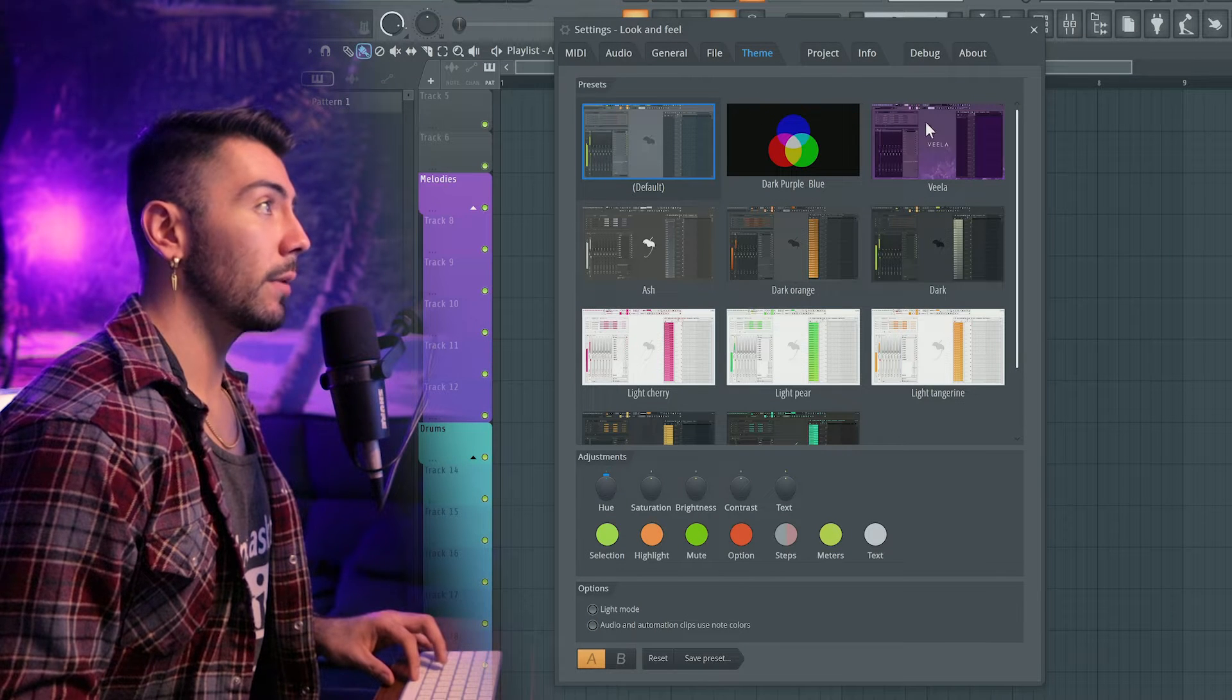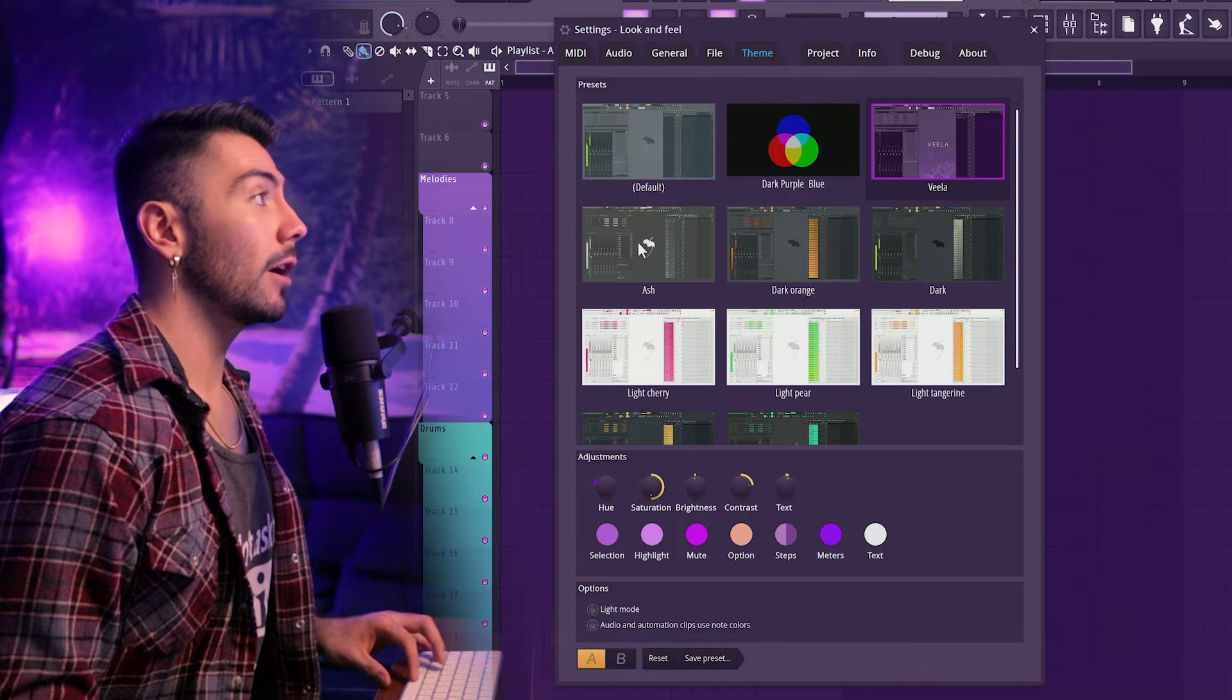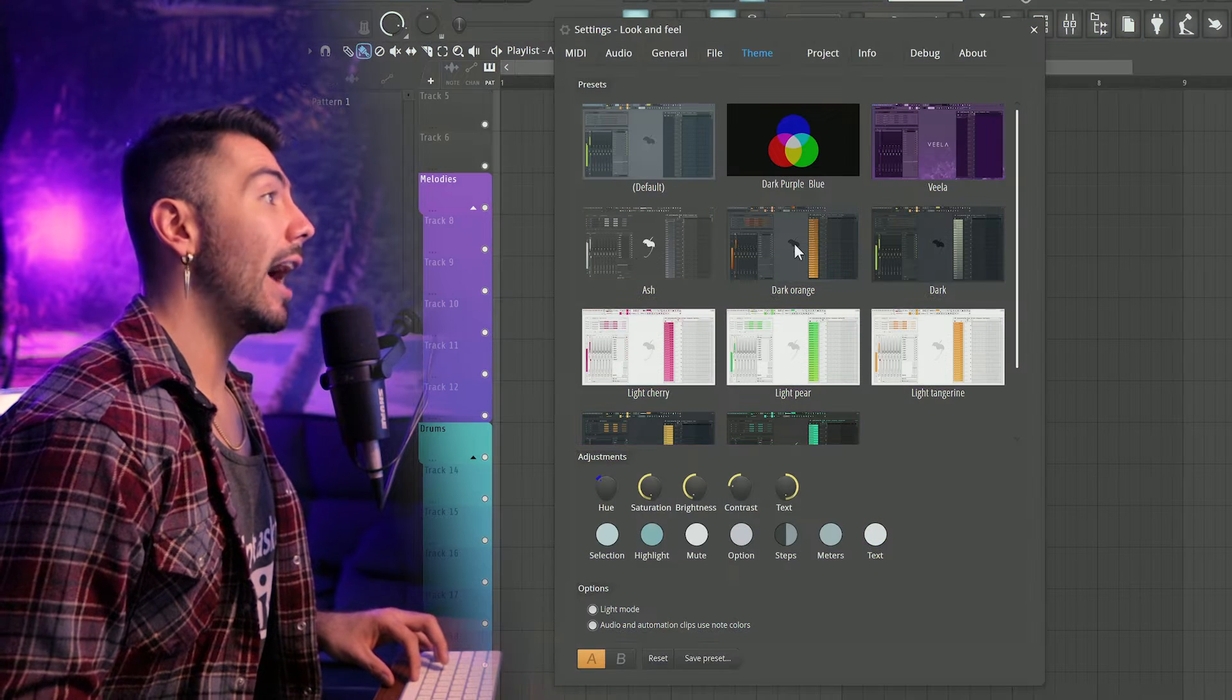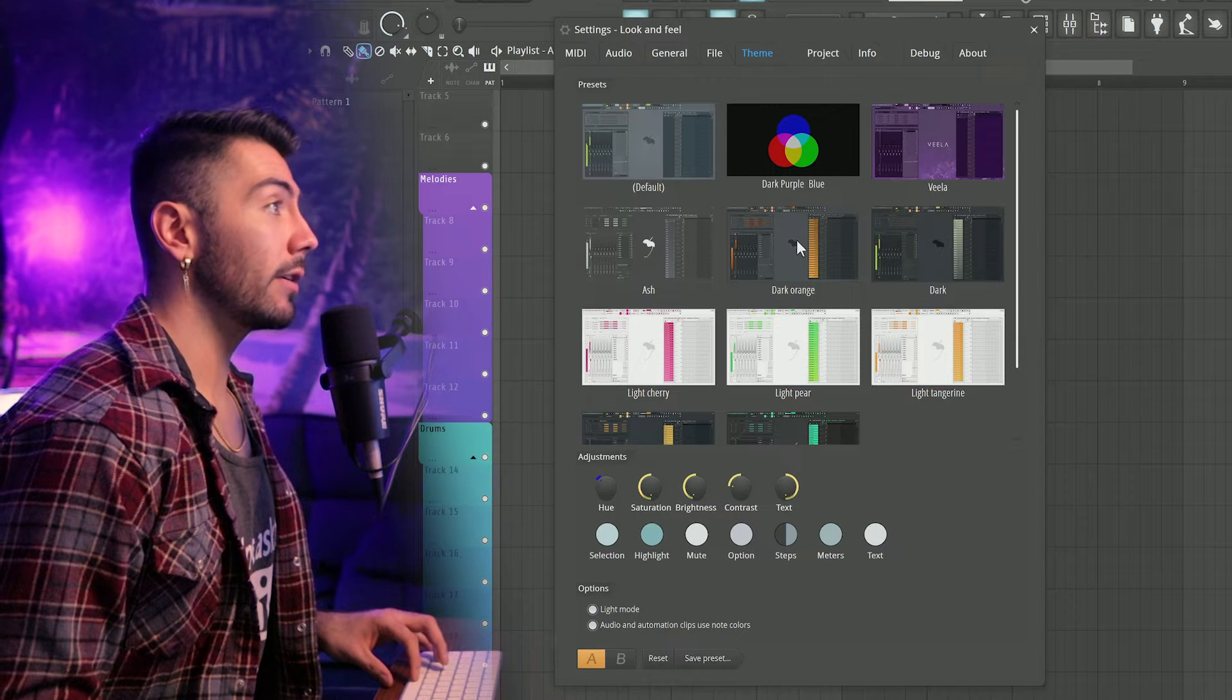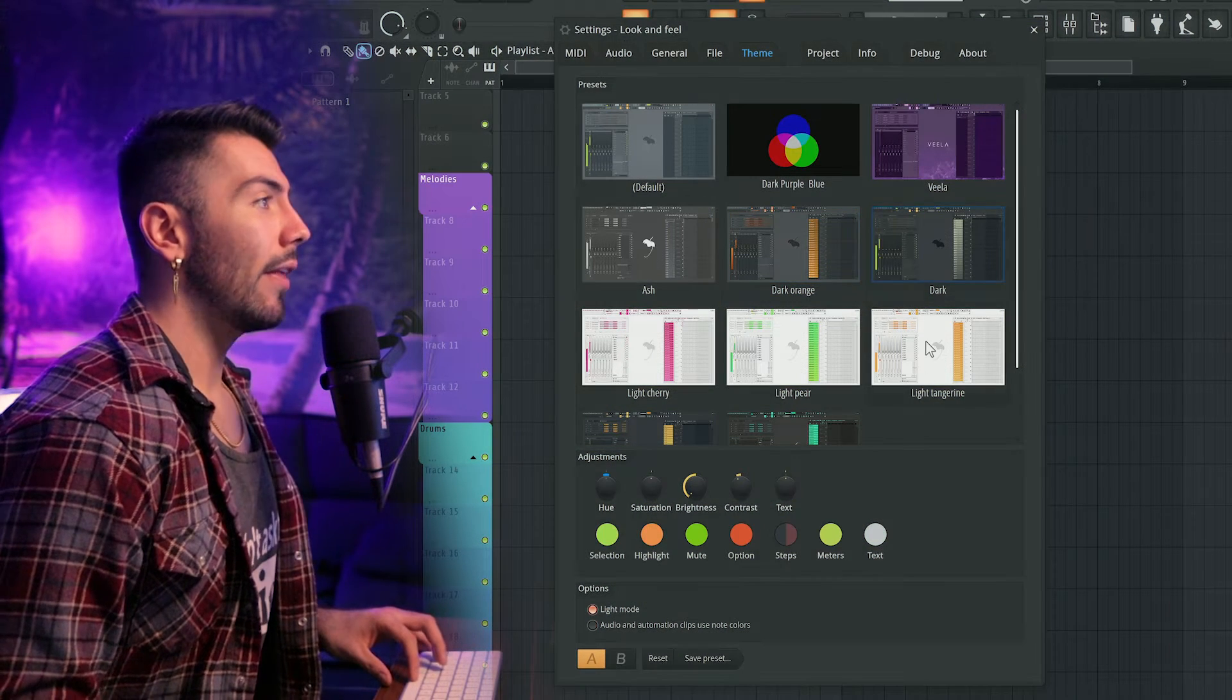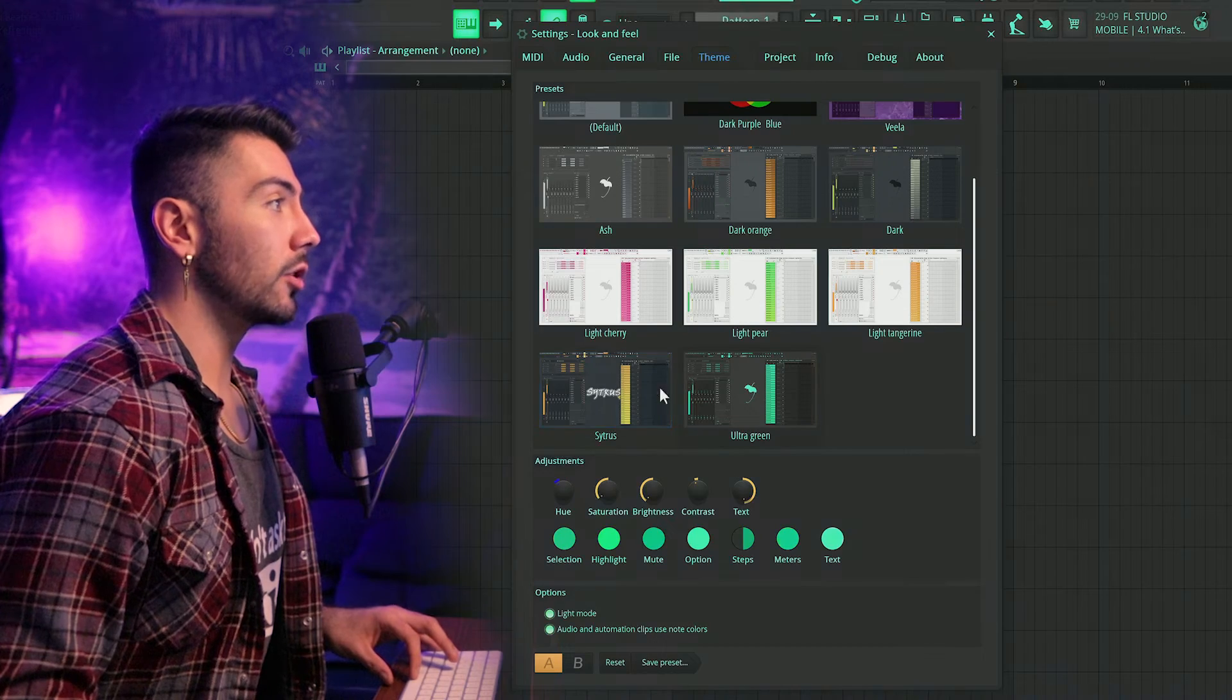Here's the default one, and we also have some other presets like Vila—very purple, very much my style. Ash, very desaturated. Dark orange, dark, and then some more lighter options which are already burning my retina, so not for me personally. And then citrus and ultra green.